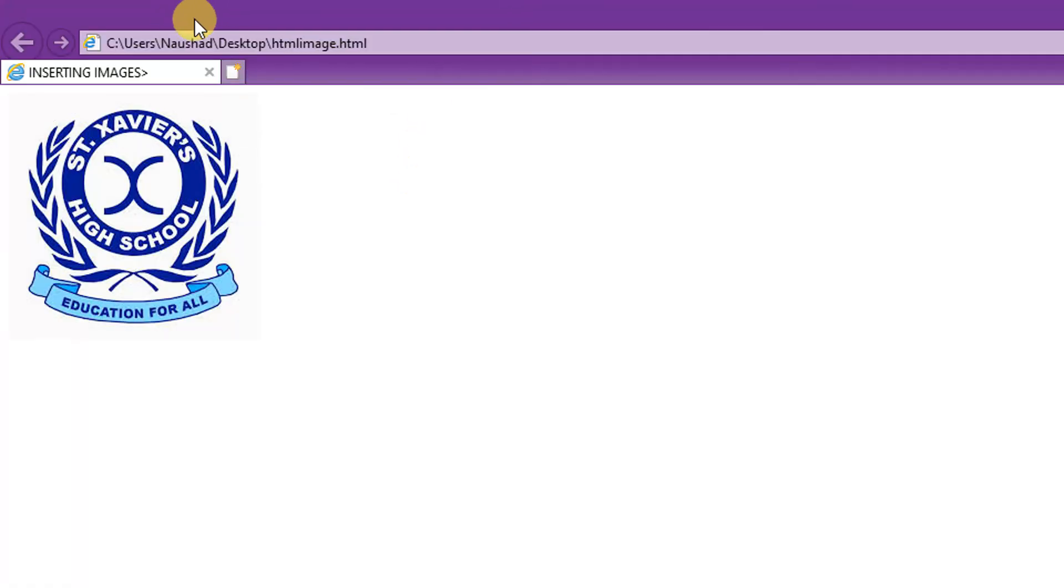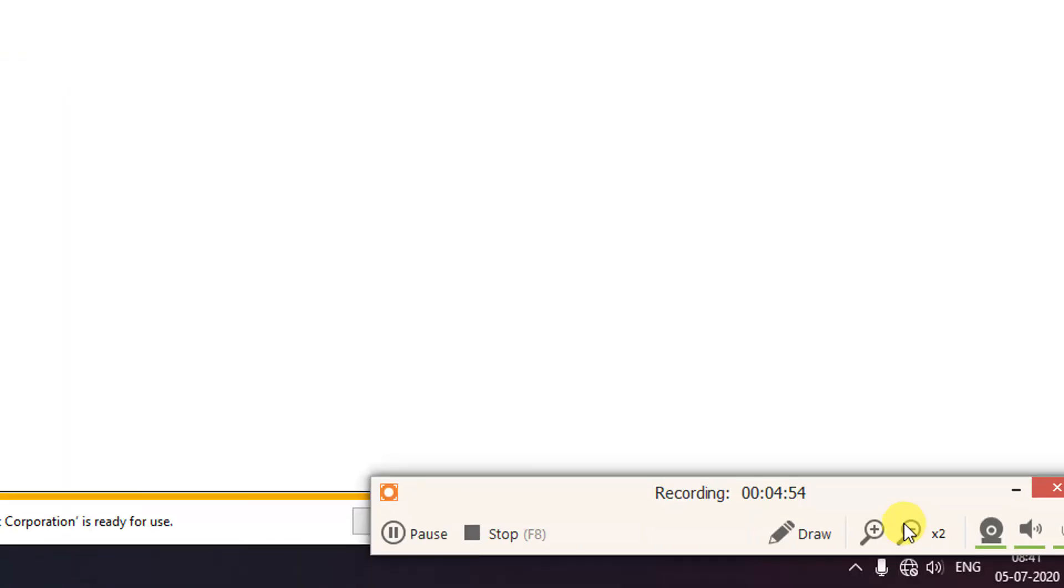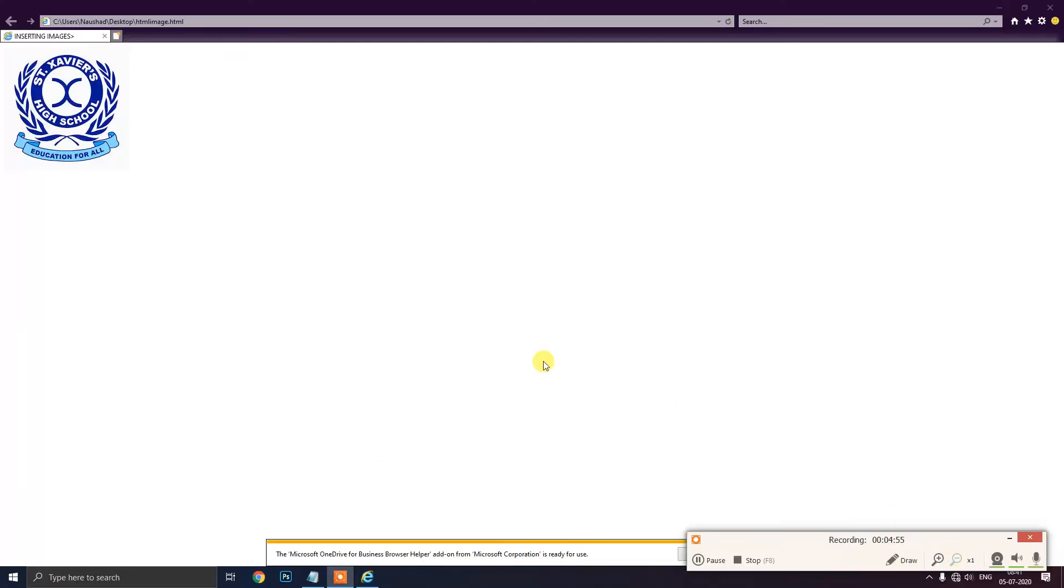Now you can see the image in the webpage. I am zooming out as you can see now our webpage is ready with the title inserting images and the image we have inserted. Our webpage is now ready. So this is how you insert image in the webpage.